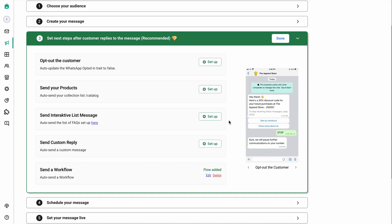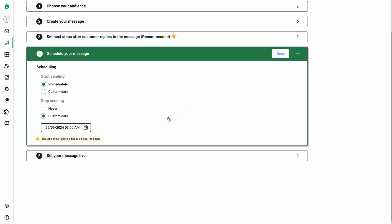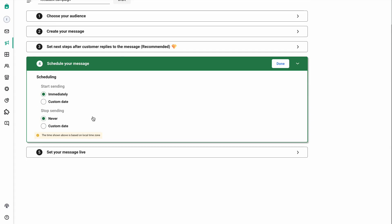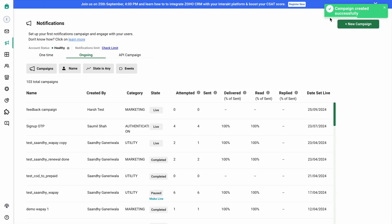Go to the next step where you can schedule a message for when you would want this campaign to go live. I want this campaign to go live immediately and I never want it to end, so select never. Click on done and set this campaign live. Your campaign is created successfully.